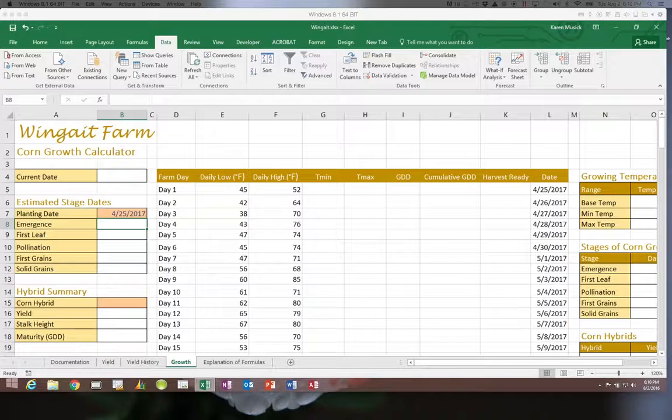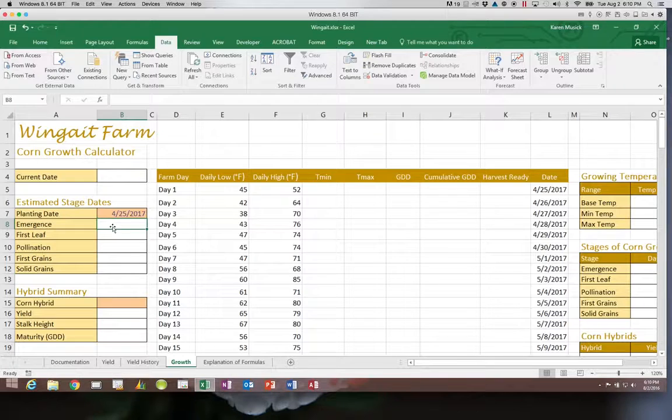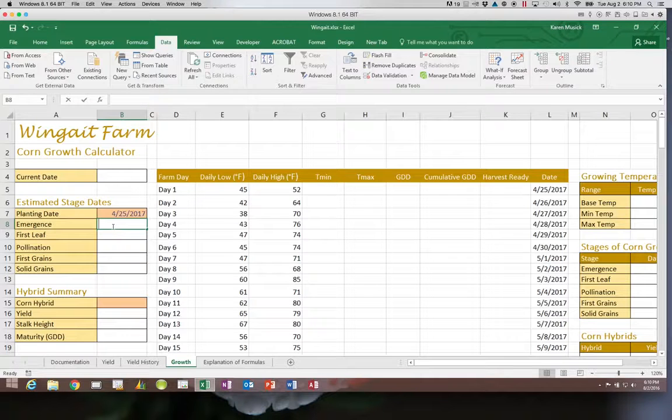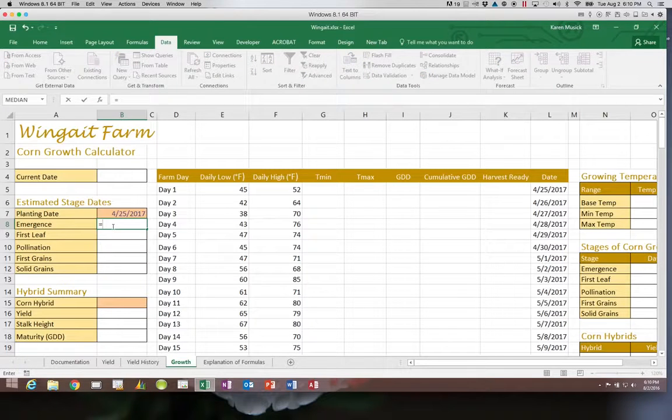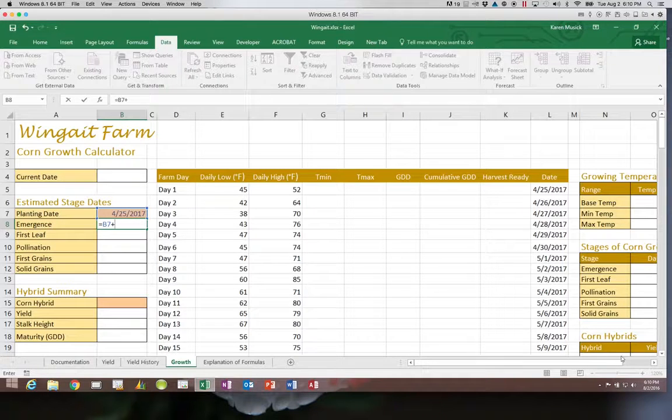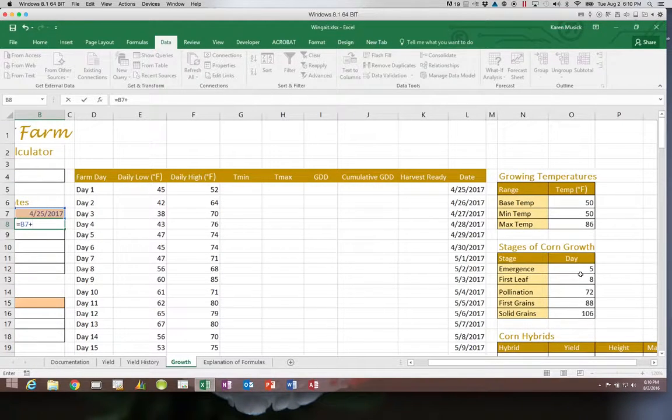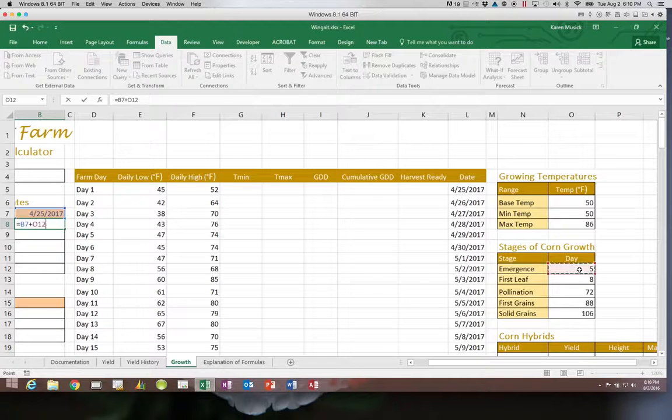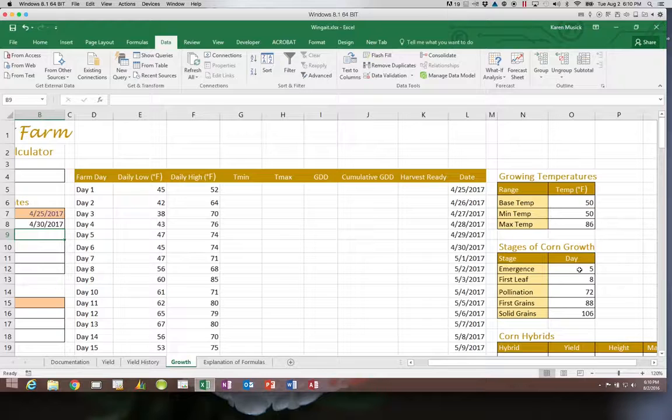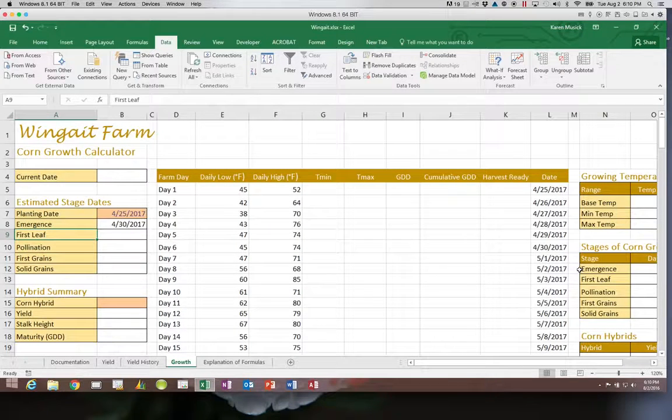So for B8 we have some milestones that we have to look for. So we're going to take the planting date in B7 and we're going to add to that the number of days in O12. And that gets us to emergence.